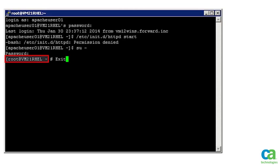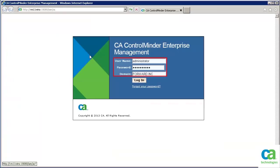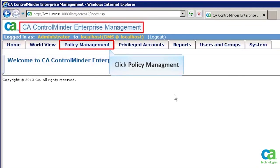Let's close the PuTTY file and create the relevant CLANG policy that will allow database and web server administrators to impersonate root without knowing root's password. To create a CLANG policy, we have to log into the Enterprise Management. To continue, click the Policy Management tab.